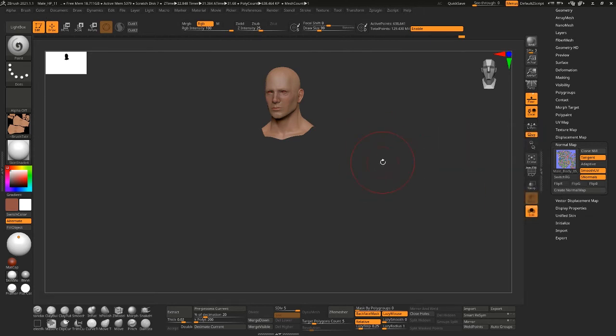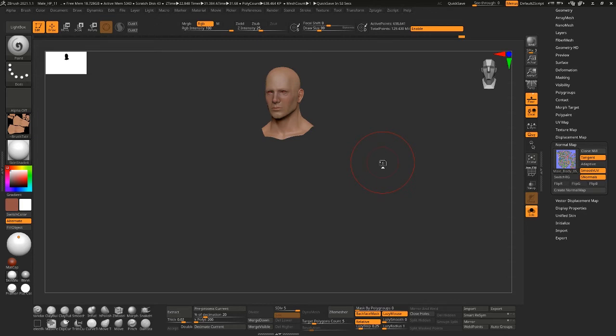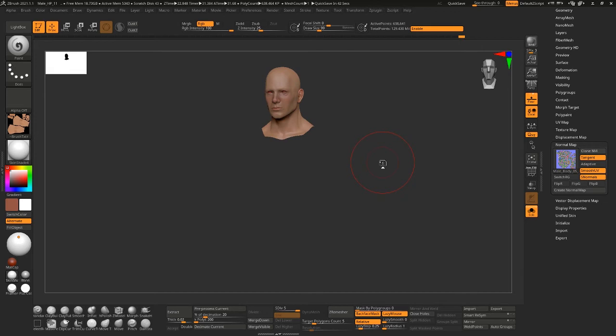Should not have clicked that because now I've frozen ZBrush. Well you get the idea. Multi-map exporter will automatically calculate how many UDIMs you have.